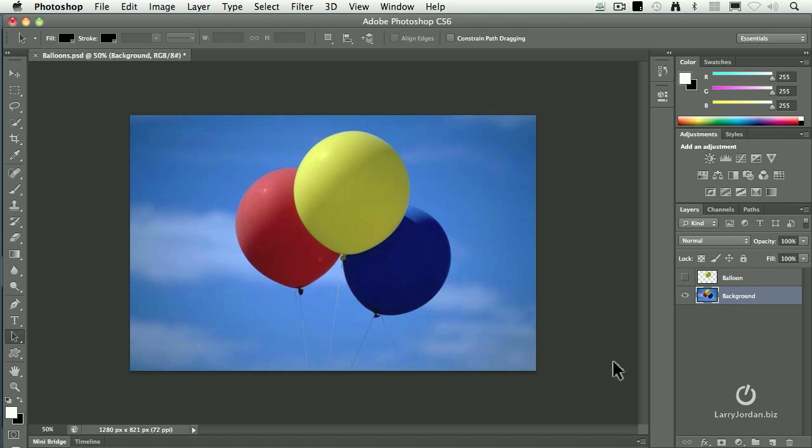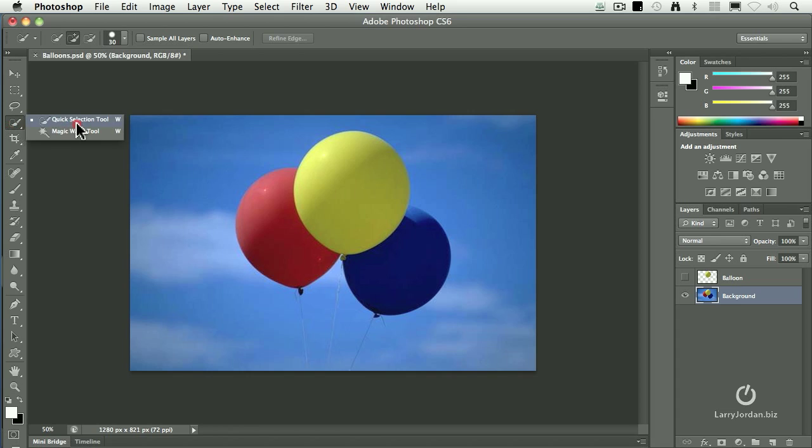This is a JPEG image that I downloaded from the web. It has three balloons, and what I want to do is animate the yellow balloon. Well, it's a single layer. You can't animate a single layer, but with this technique we can make it look really cool. Watch what happens. You go and select the Quick Selection tool and just select the yellow balloon.